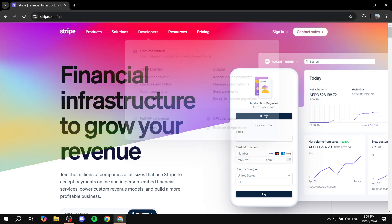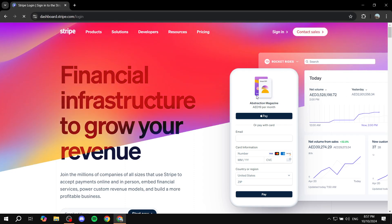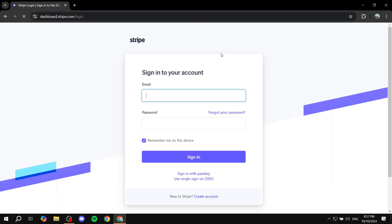So first, obviously, you will need to just go to stripe.com, the official page, and you want to basically sign in into your account. So let me just go ahead and sign into my account real quick, and we can just continue from there.